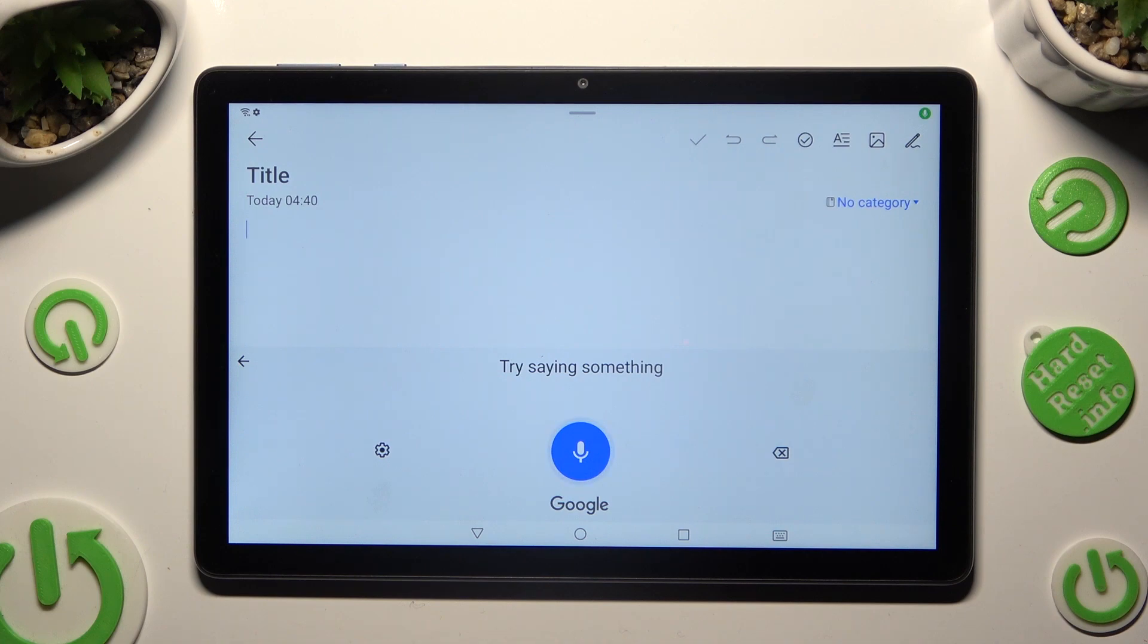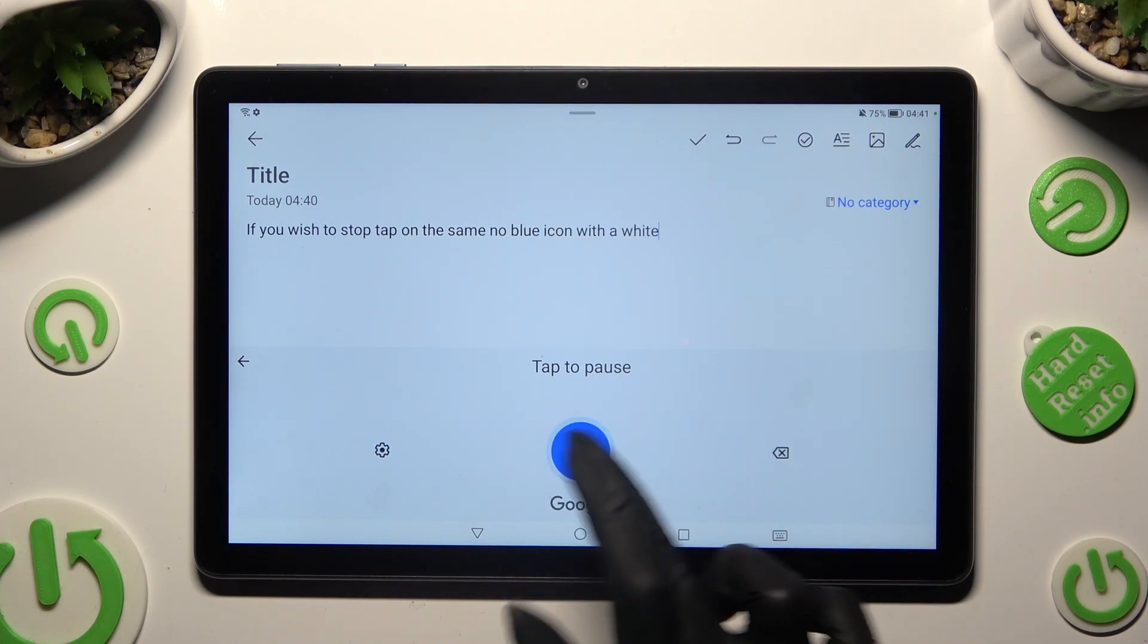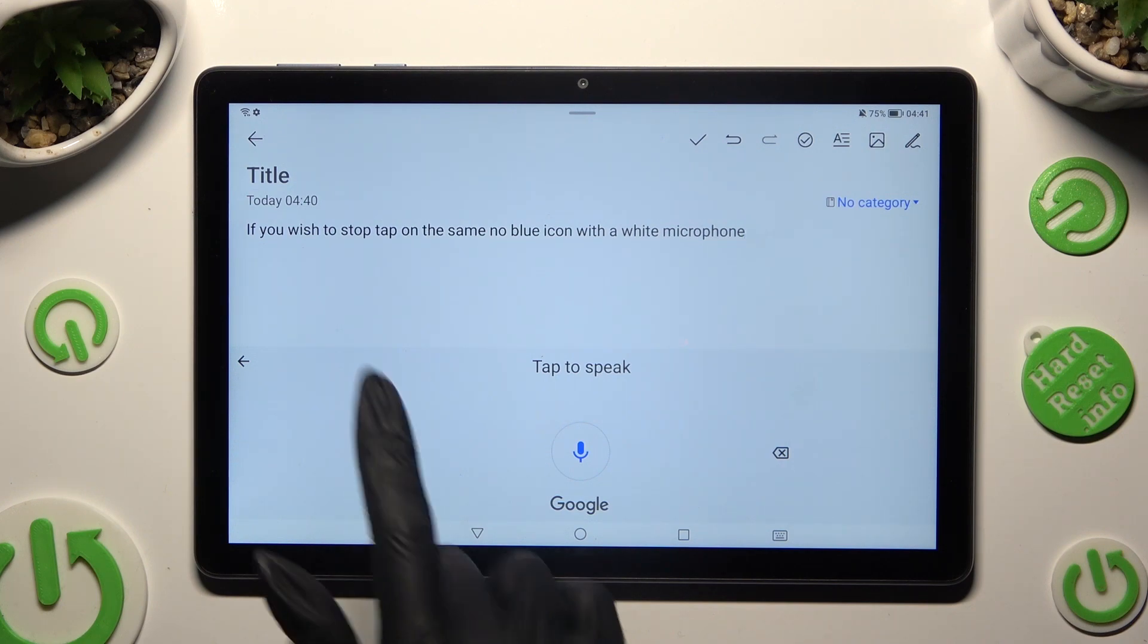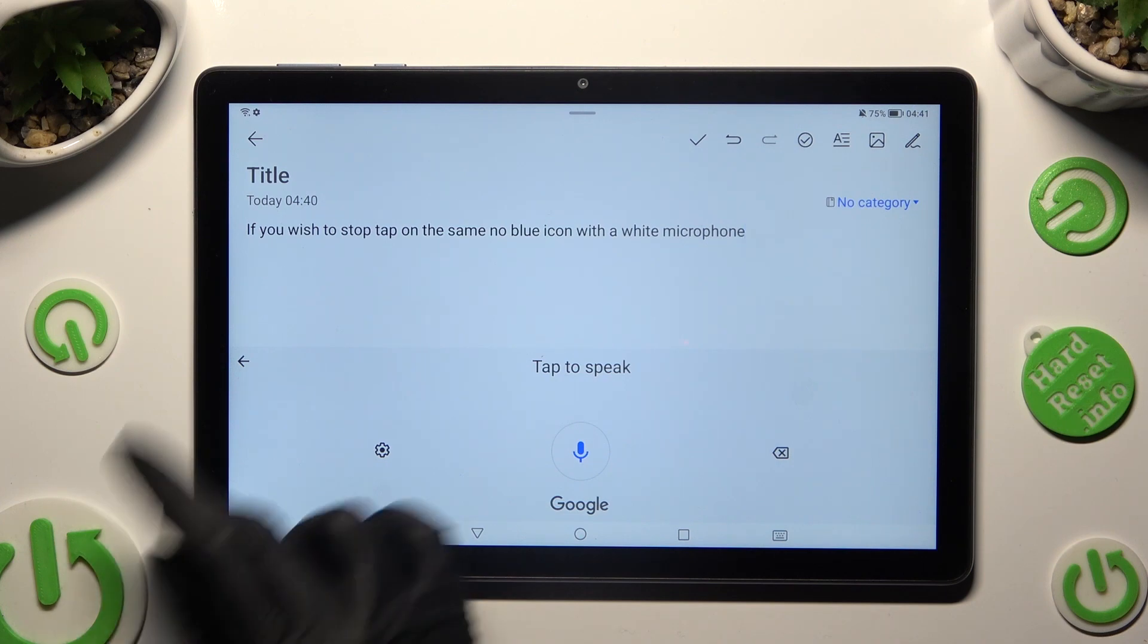If you wish to stop, tap on the same, now blue icon with a white microphone. In order to go back to standard keyboard, click on this arrow at the top left corner.